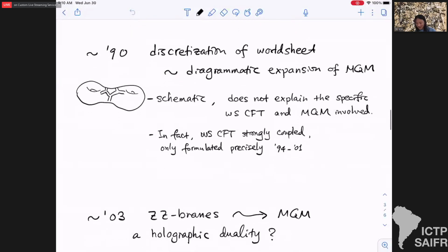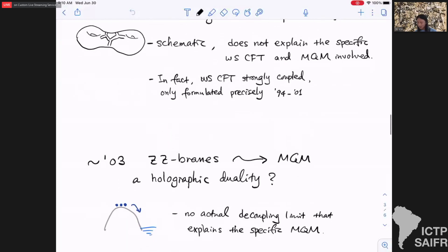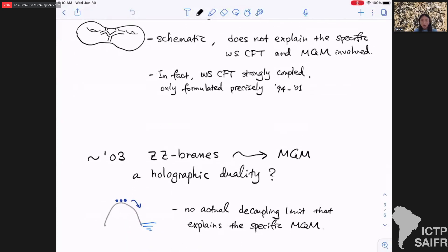To me the most unsatisfying thing about this picture is that it's a bit too schematic and doesn't really explain why it is the specific Liouville CFT and matrix quantum mechanics that are involved on the two sides of the duality. The worldsheet, as we know now, involves Liouville theory with central charge 25, which is in a certain sense strongly coupled and was really only formulated precisely in the years after this duality was proposed. In the early 2000s there was a renewed way of looking at this duality by thinking about ZZ-branes in c=1 string theory, but I would say this is not on the same footing as how we normally understand AdS/CFT in the common limit because there's actually no decoupling limit in the story that really explains why you end up with this specific matrix quantum mechanics.